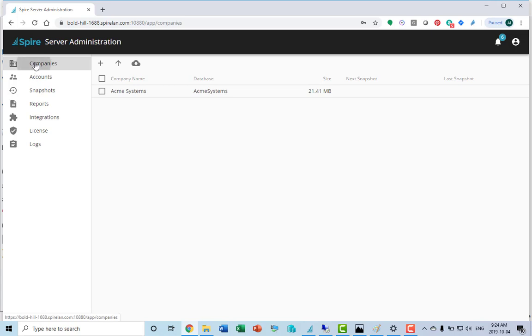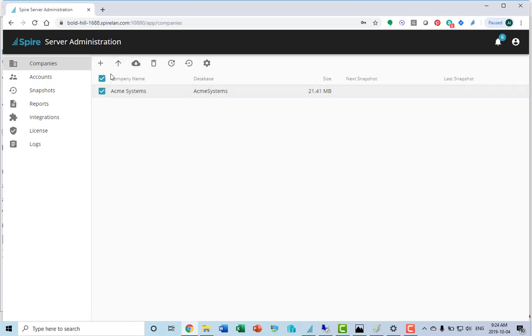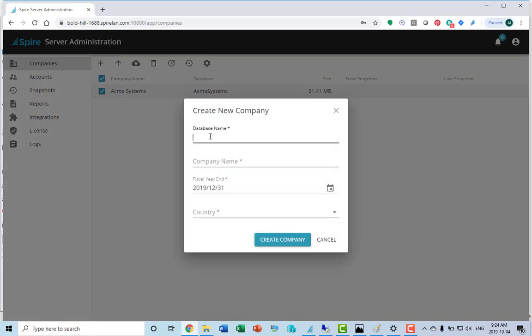The first item on the list is companies. This is where your company will be listed. You can click on a company to work on it or you can add a new company. From here we can create a new company.